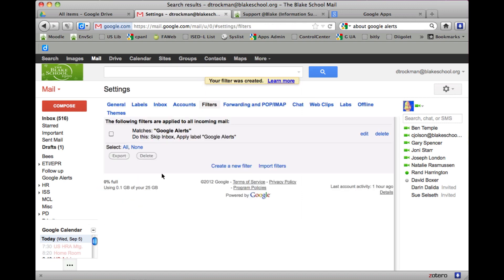So I create the filter and now when I go back to my inbox, you'll notice that the one that was up there is no longer there. If I scroll down here and check under 'Google Alerts' — that's now in my labels over here — and click on that, there's my Google Alert along with all of the email that has to do with news stories coming from that Google Alert.